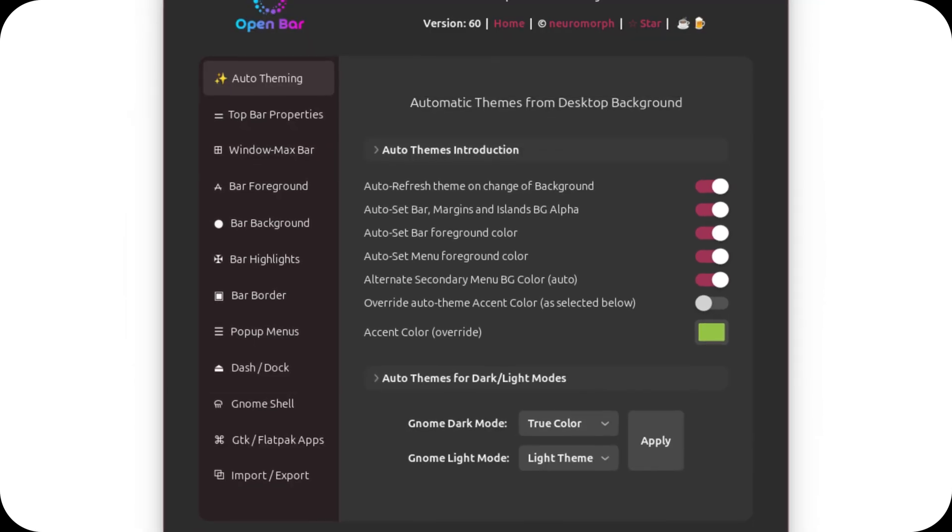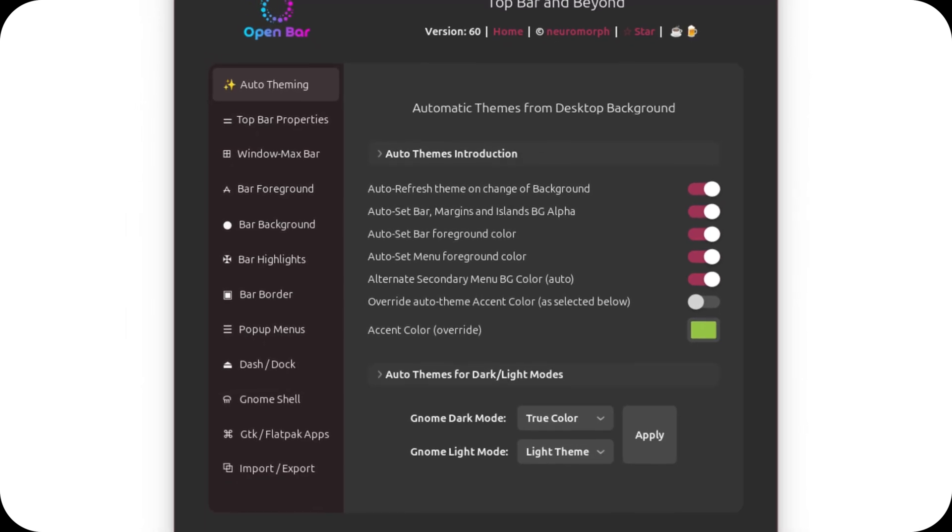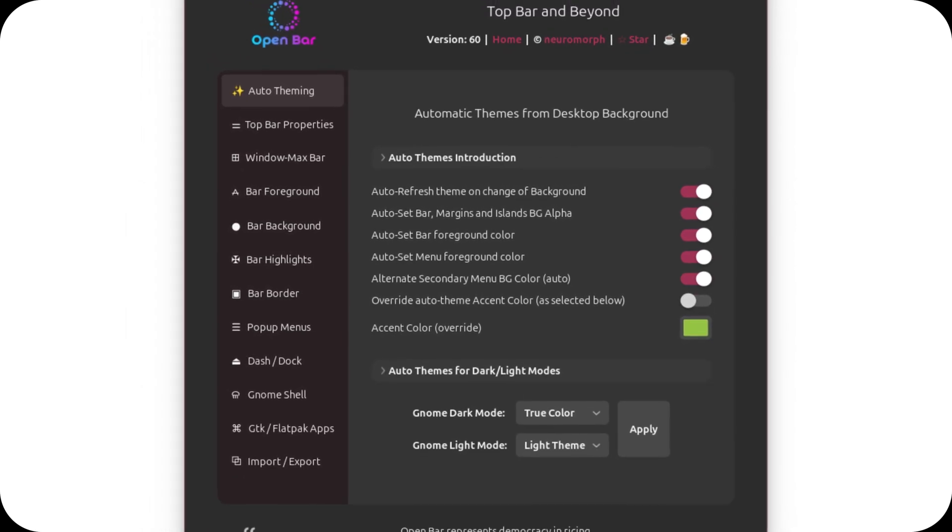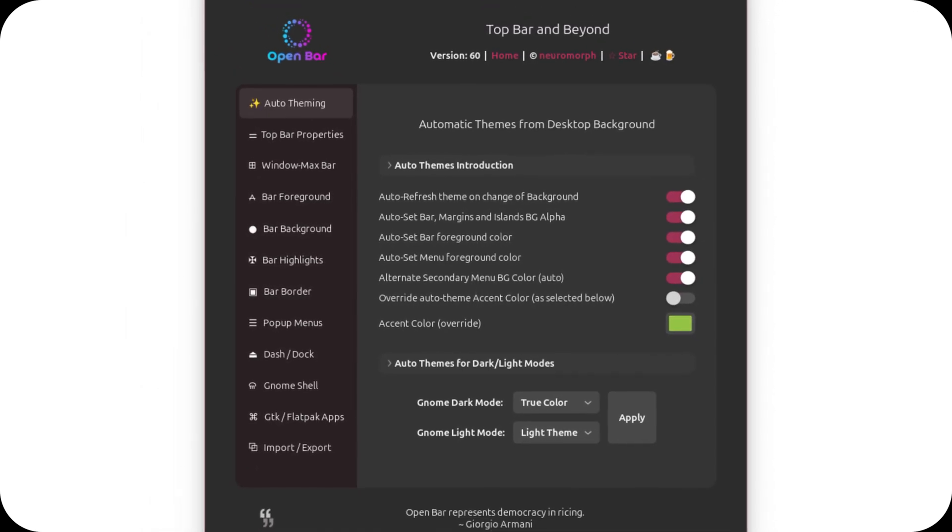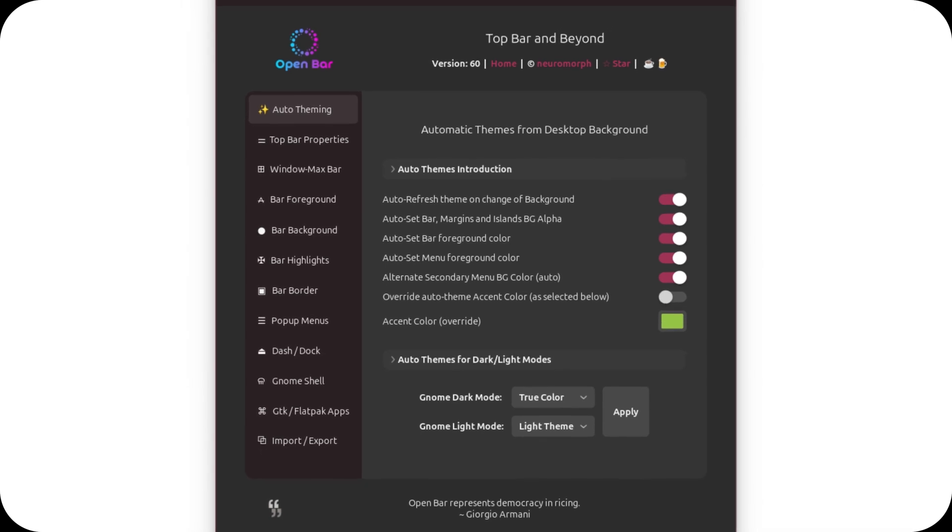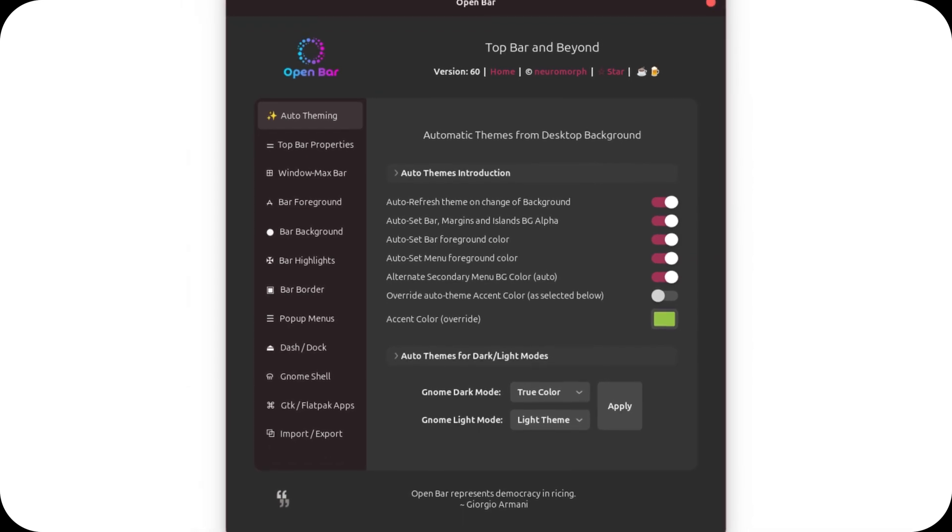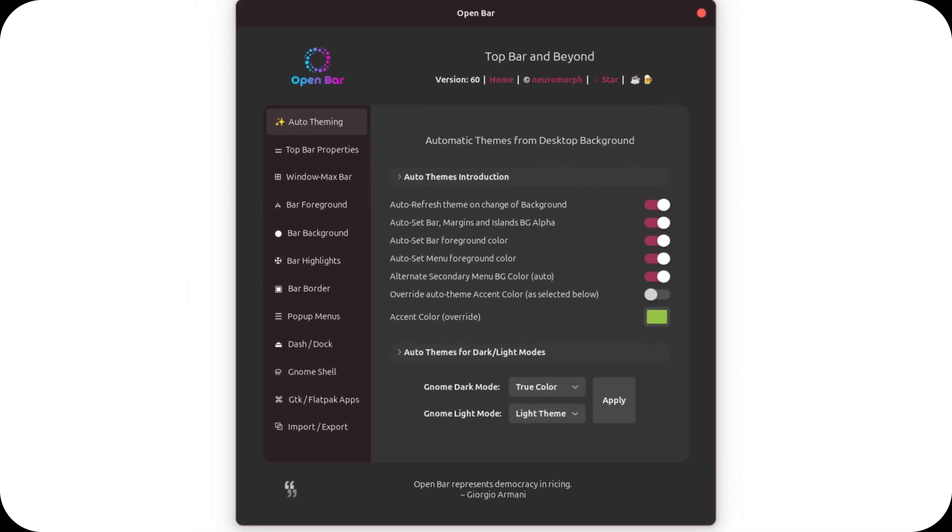OpenBar is the ultimate tool. It's a GNOME shell application that allows for deep customization, extremely extensive, and as you can see from the images, also quite visually appealing.